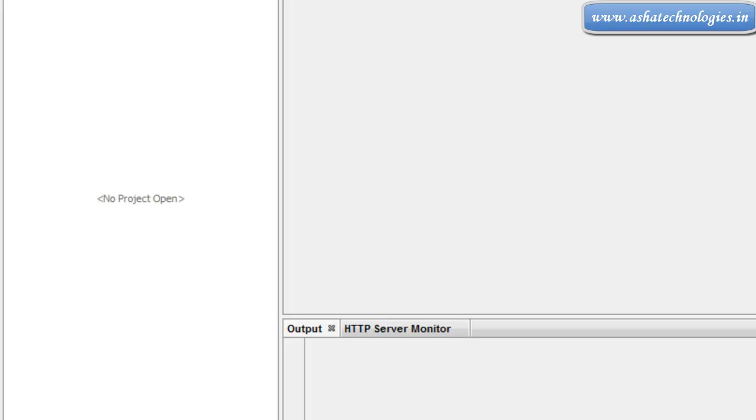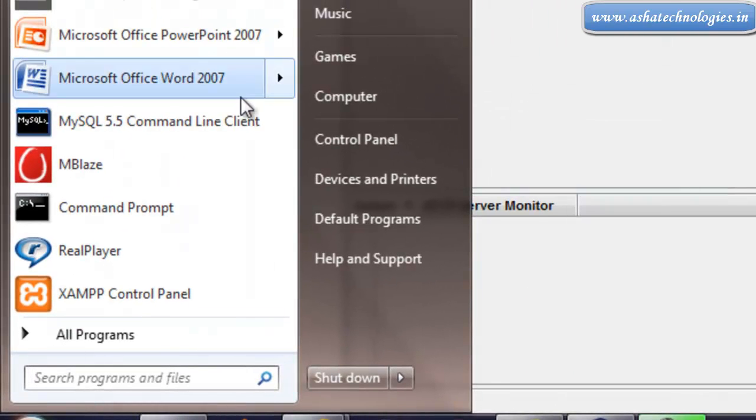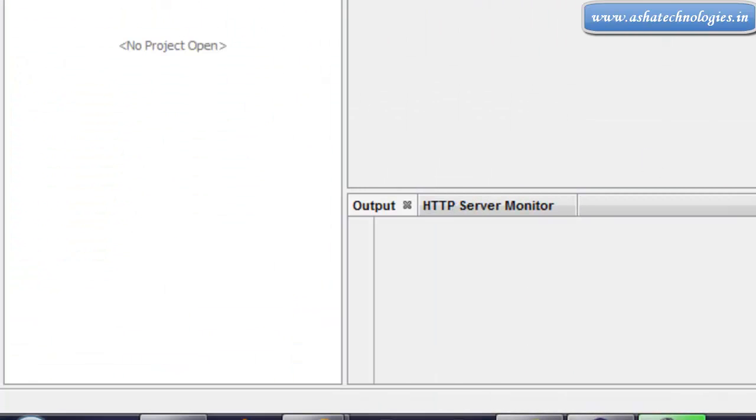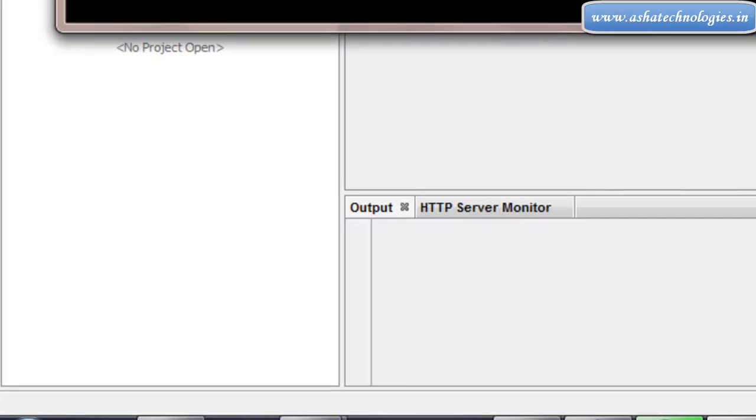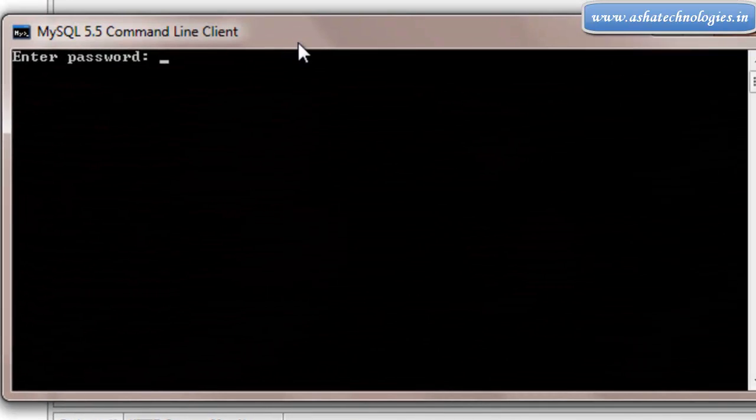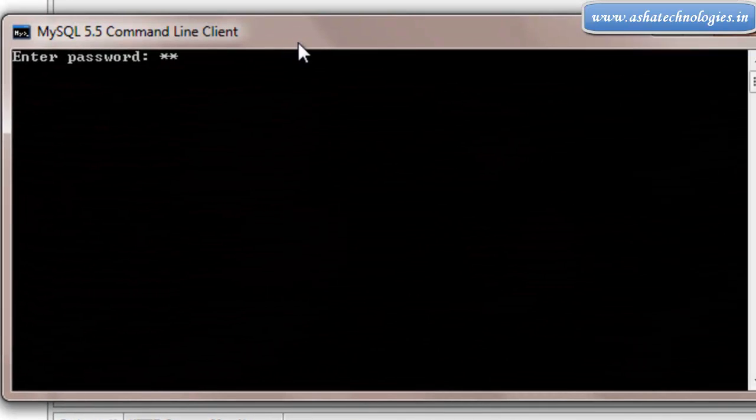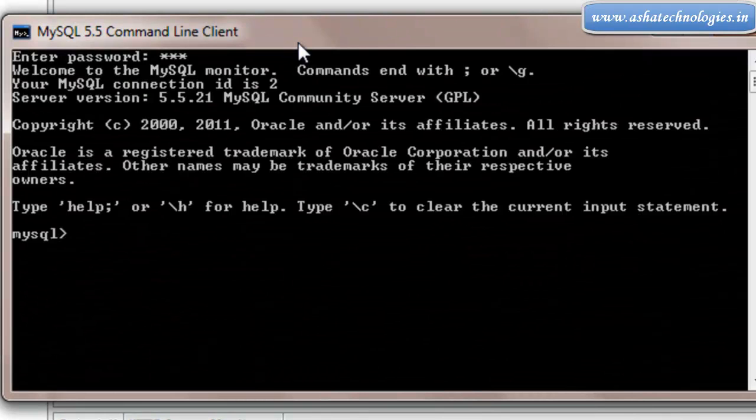First of all I will create a MySQL database. Go to Start and go to MySQL 5.5. I will put my password and enter.